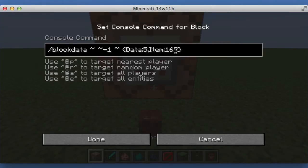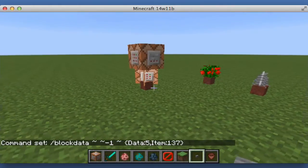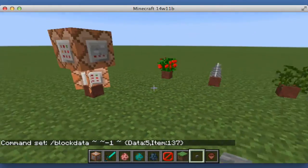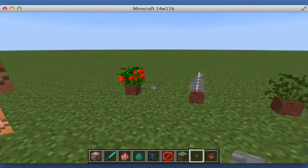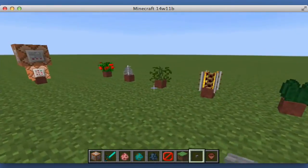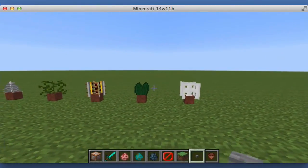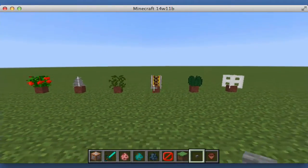So if I wanted to do, say, a command block, I could put in this command and it will give me a command block in the flower pot. Basically all of the different commands for getting these will be in the description. You can just fool around with this, put in block IDs for different blocks, and see what you come up with.